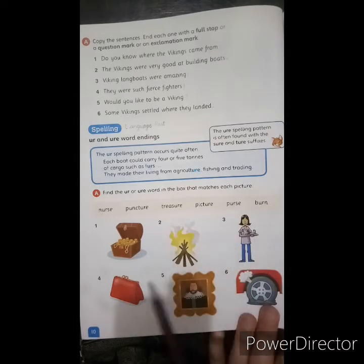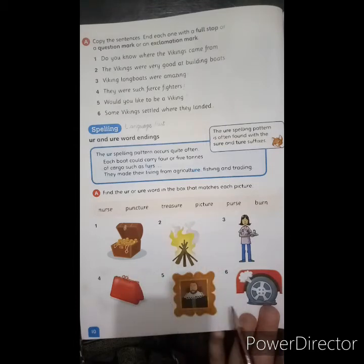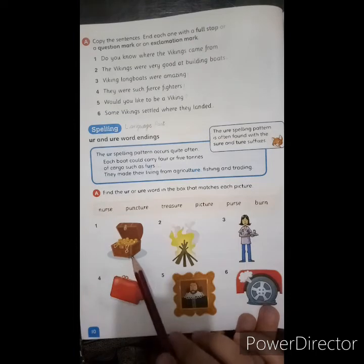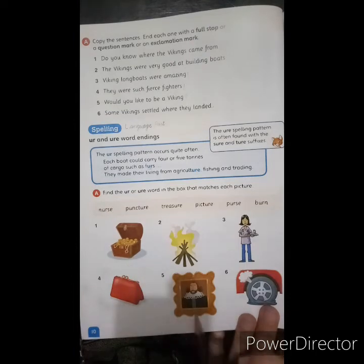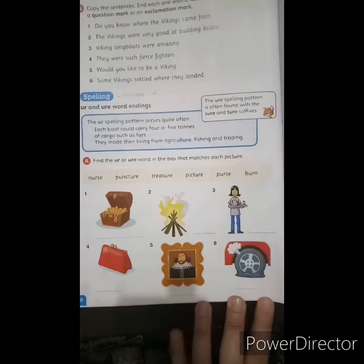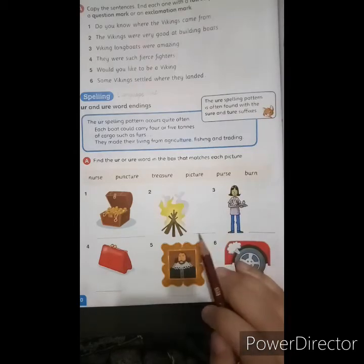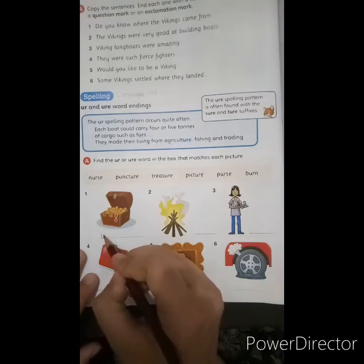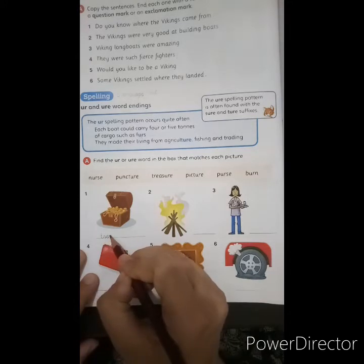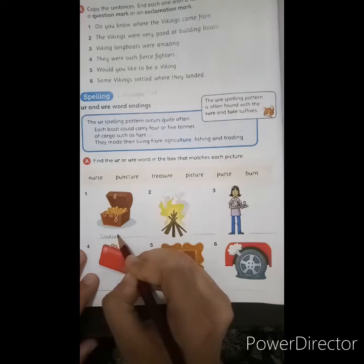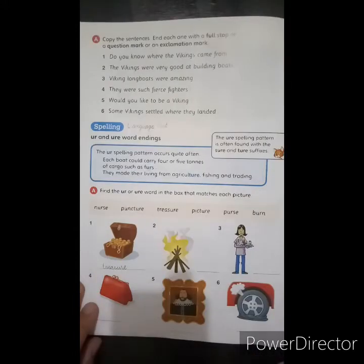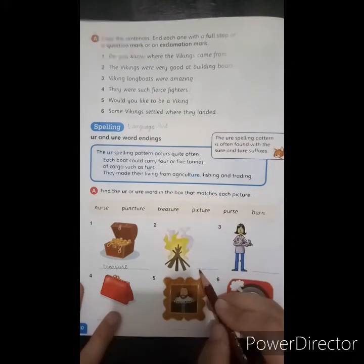Now let's look at each picture. Please write the name. Picture number one — this is a tyre. We will write tyre here. Picture number two is burn. We will write burn here.